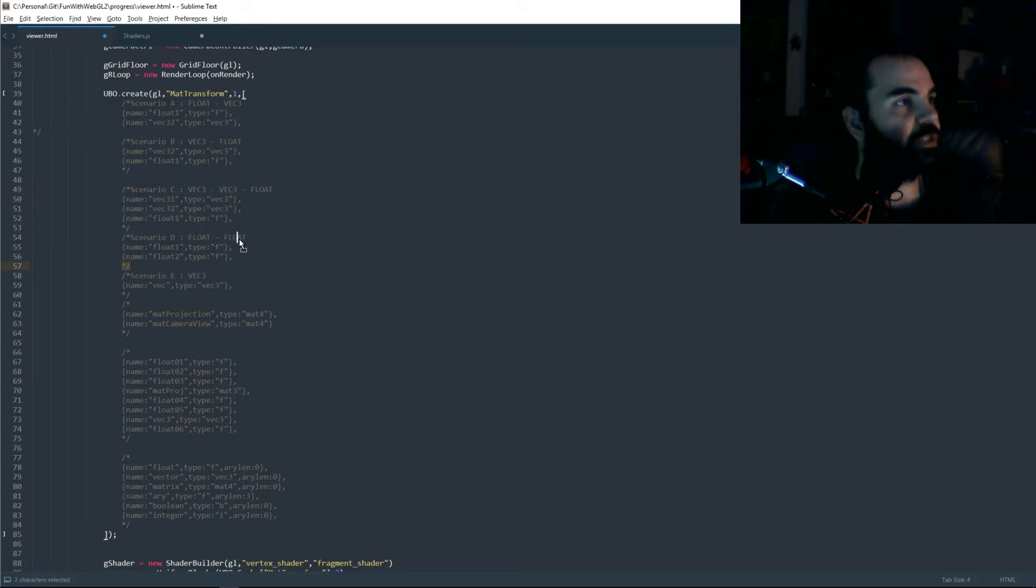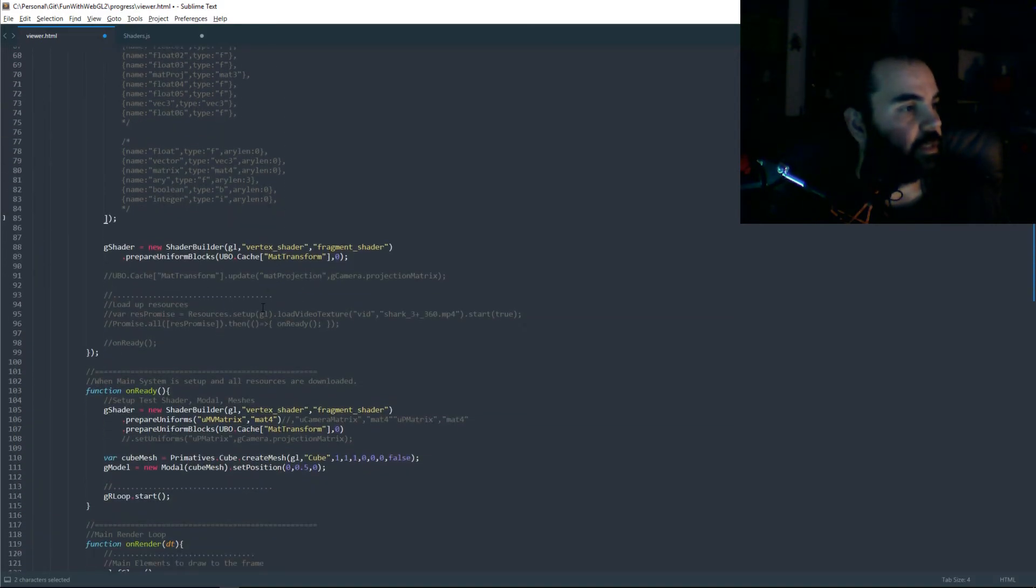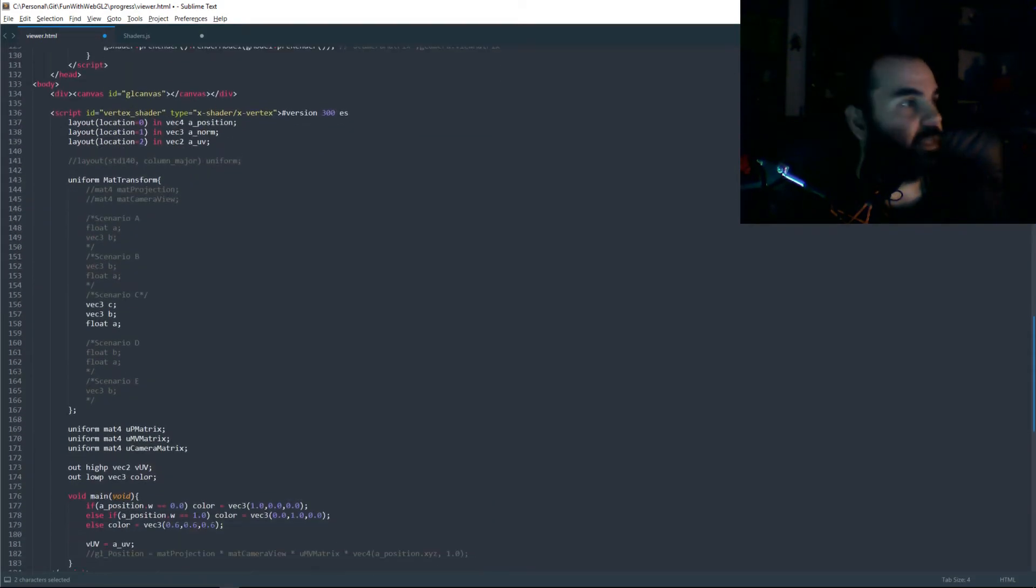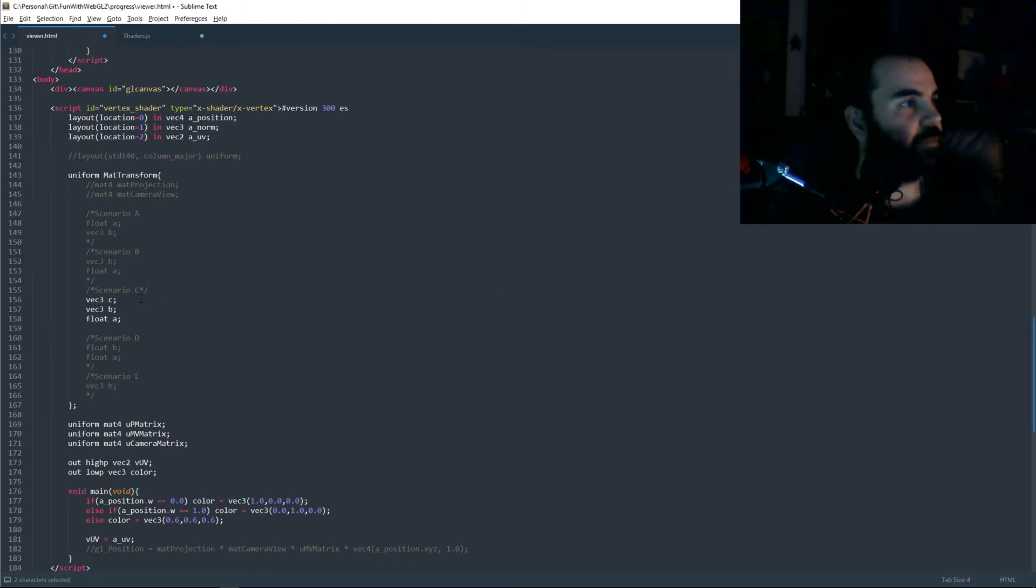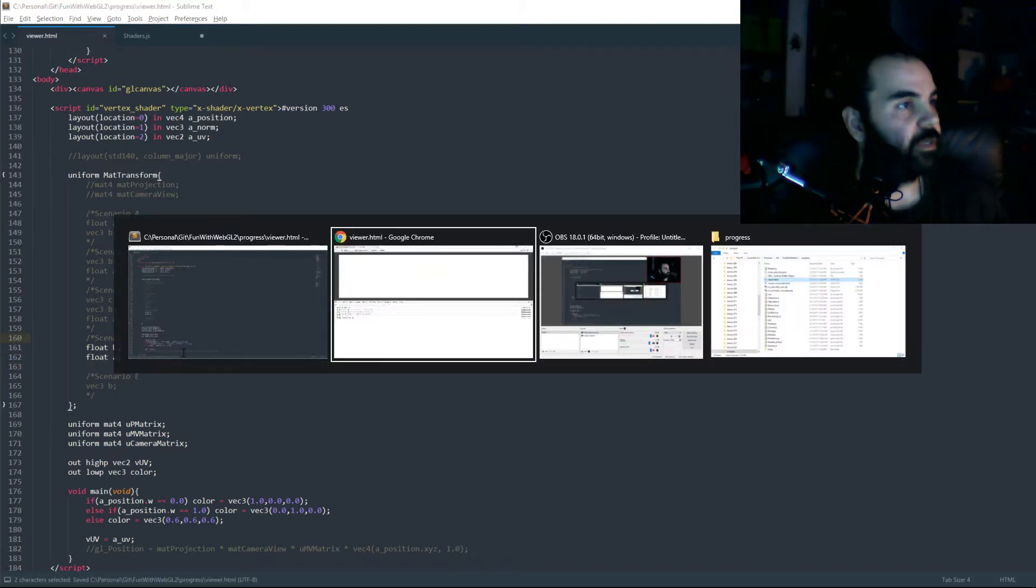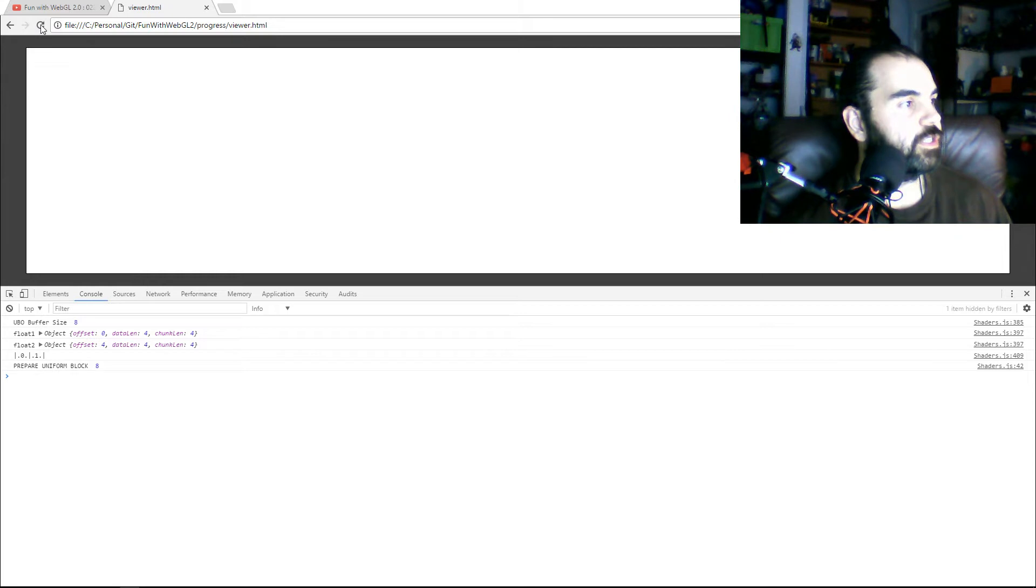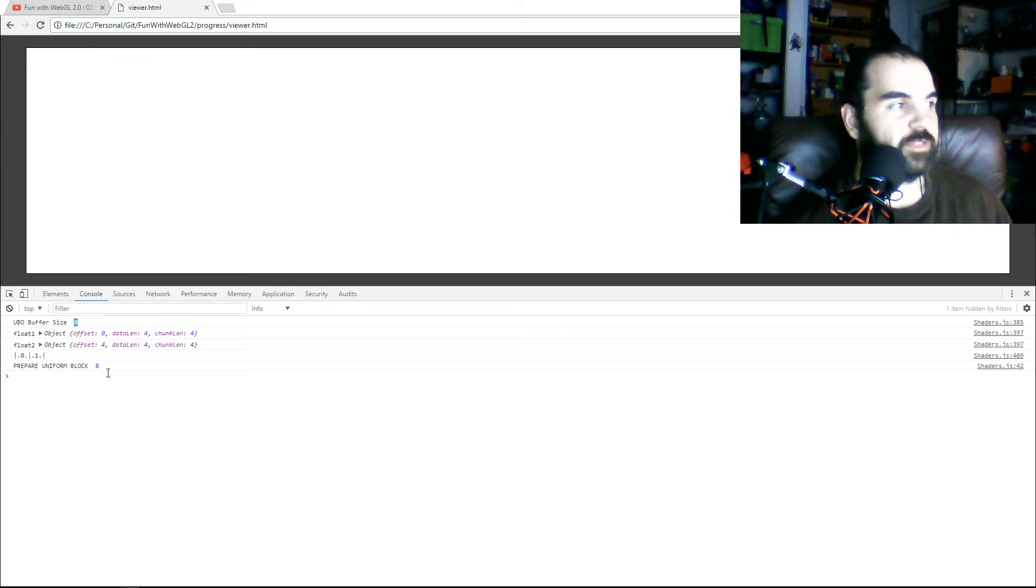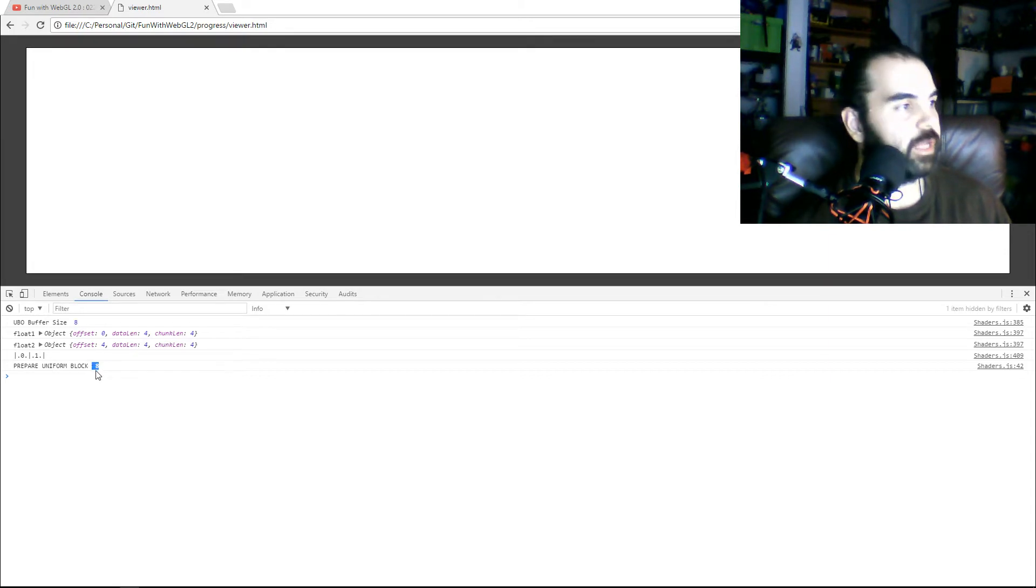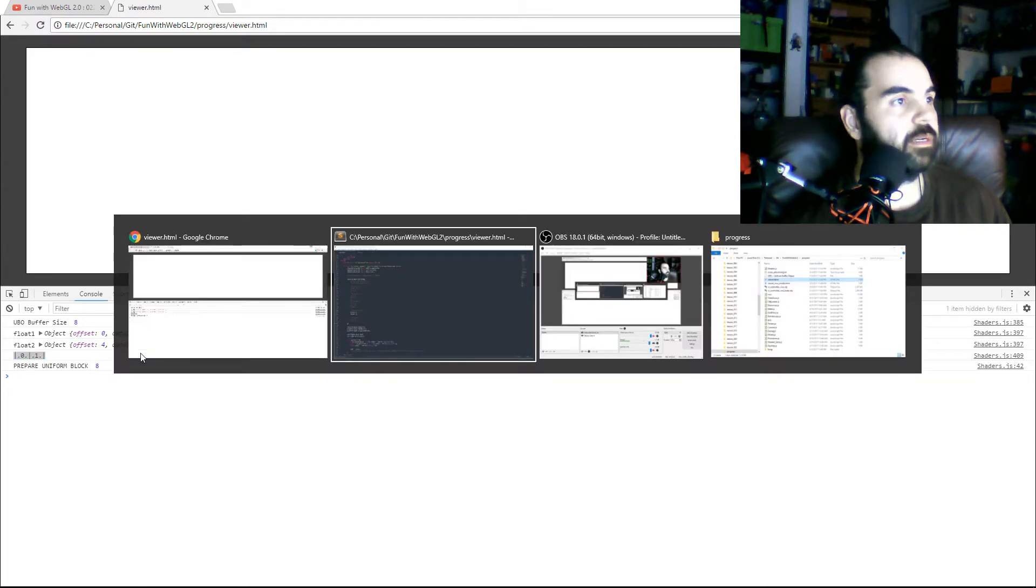So that scenario worked out really well. Now this one is just going to see, just double making sure we didn't break anything. I think some of the changes I did actually broke scenario D, but now scenario D should work just fine. Just two floats, refresh. Got two floats, buffer size is eight. GPU again, also counts as eight. So, they all fit in that one 16 byte space.